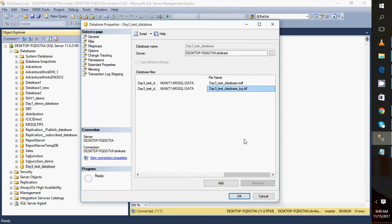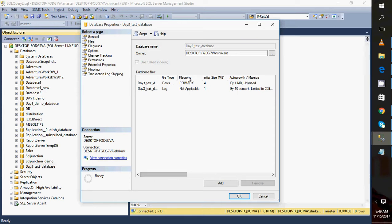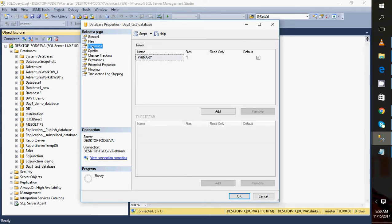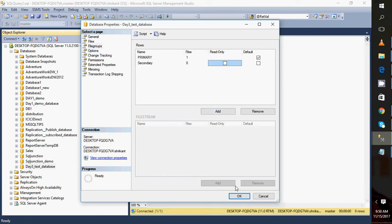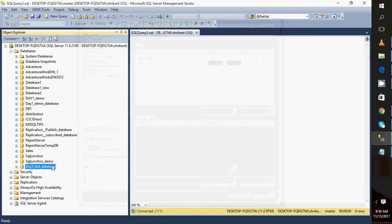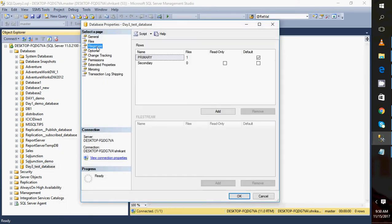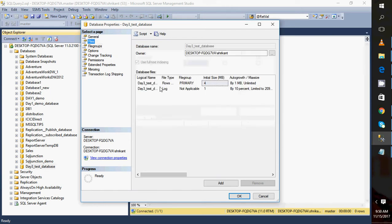One more important point is the concept of a File Group. A file group is a container that holds files. You can see there is a 'Primary' file group which currently contains one file. You can add another file group — just give it a name and click OK. When you go back to the File Group section in Properties, you'll see the new secondary file group, but it doesn't have any files yet.